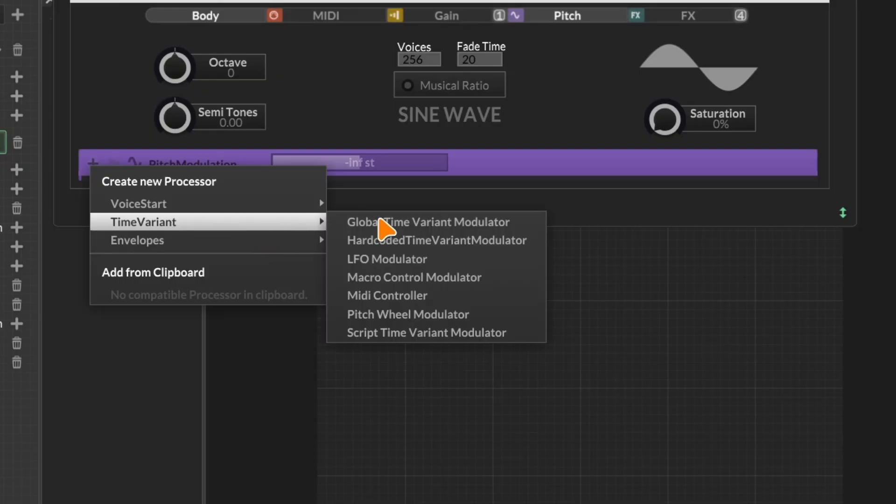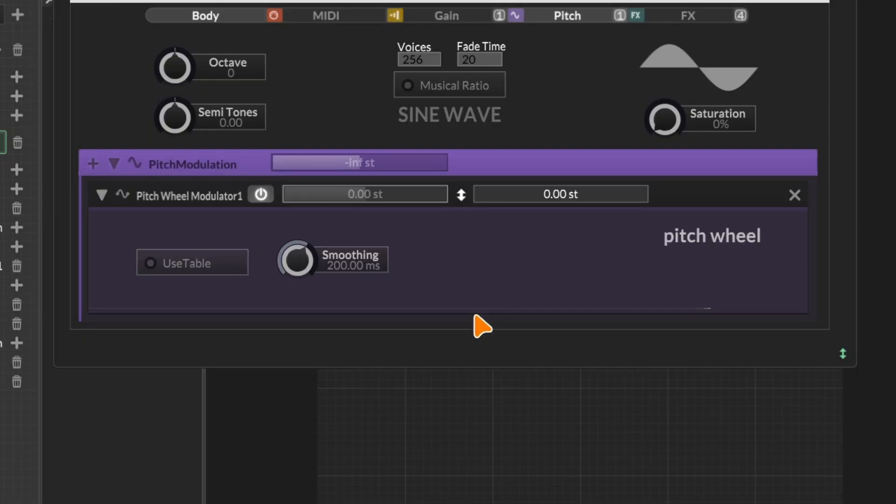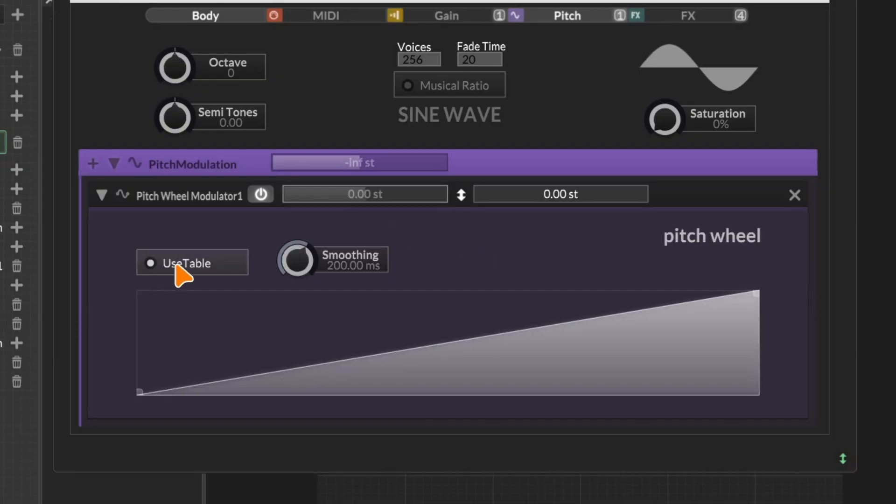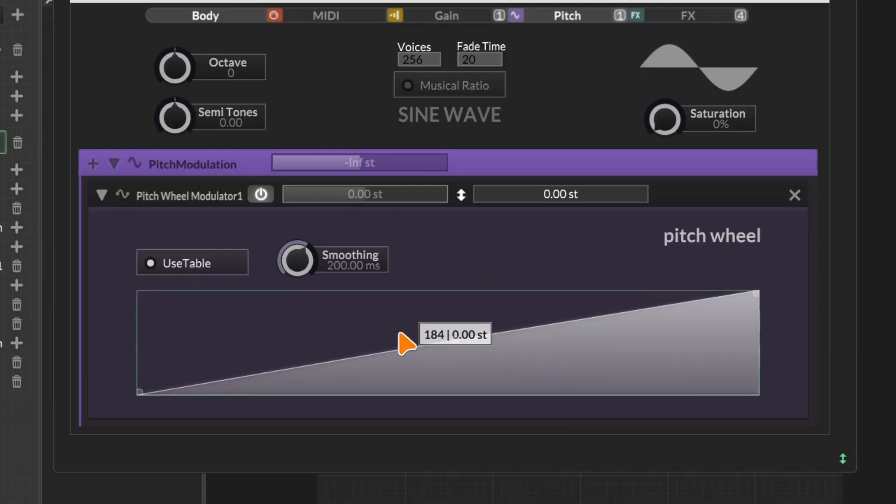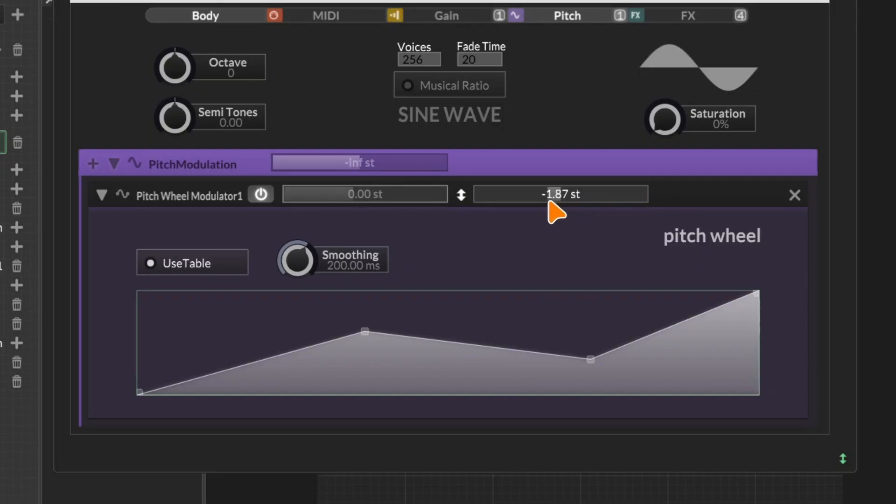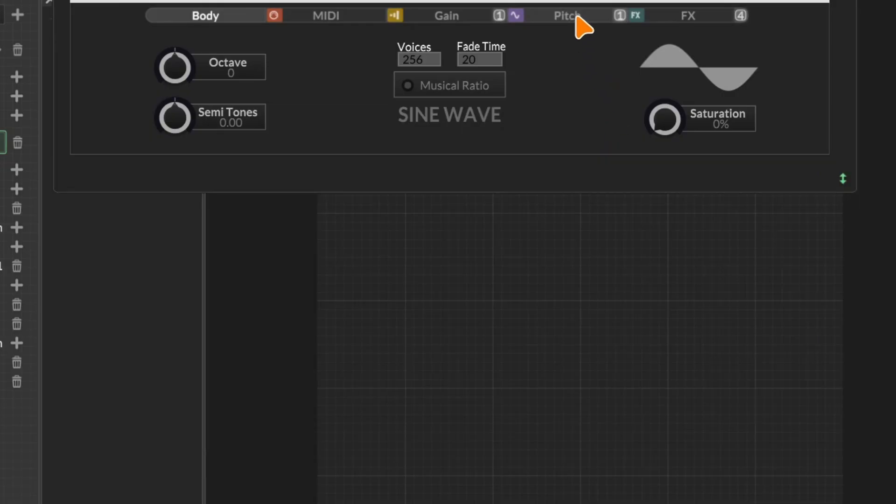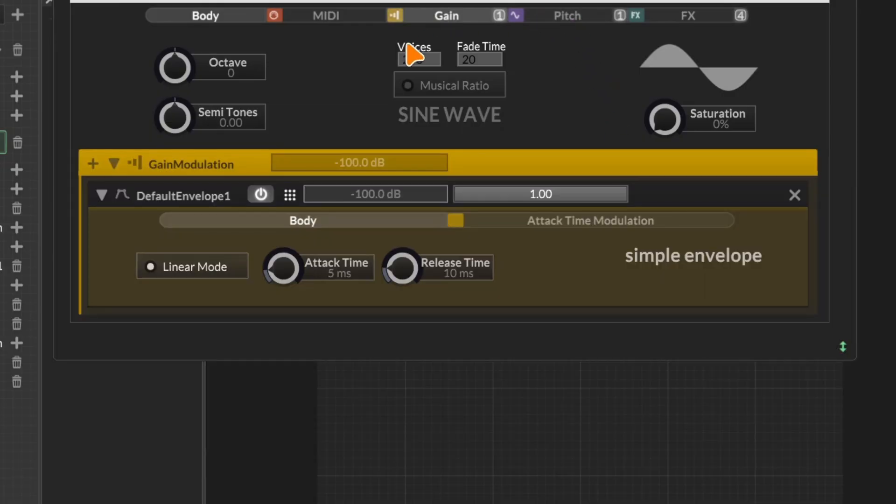Let's add a pitch wheel modulator just to demonstrate. With the pitch wheel modulator, we get a few things to play around with. We get a knob to control the smoothing value. We get a table where we can adjust the curve of the pitch wheel. Using this slider, we can set the minimum and maximum range of the pitch wheel. We can also click on this button to enable or disable bipolar modulation mode.